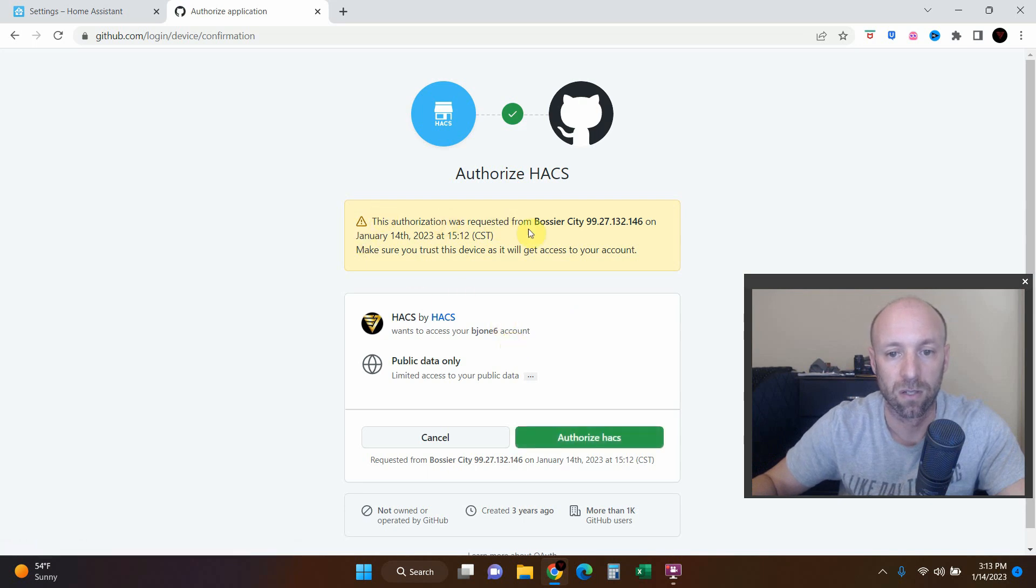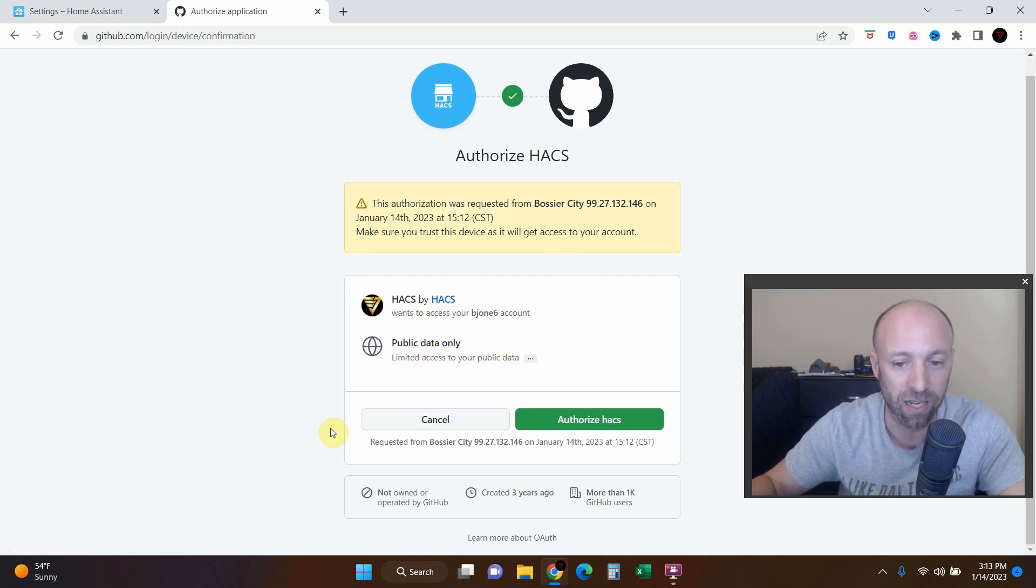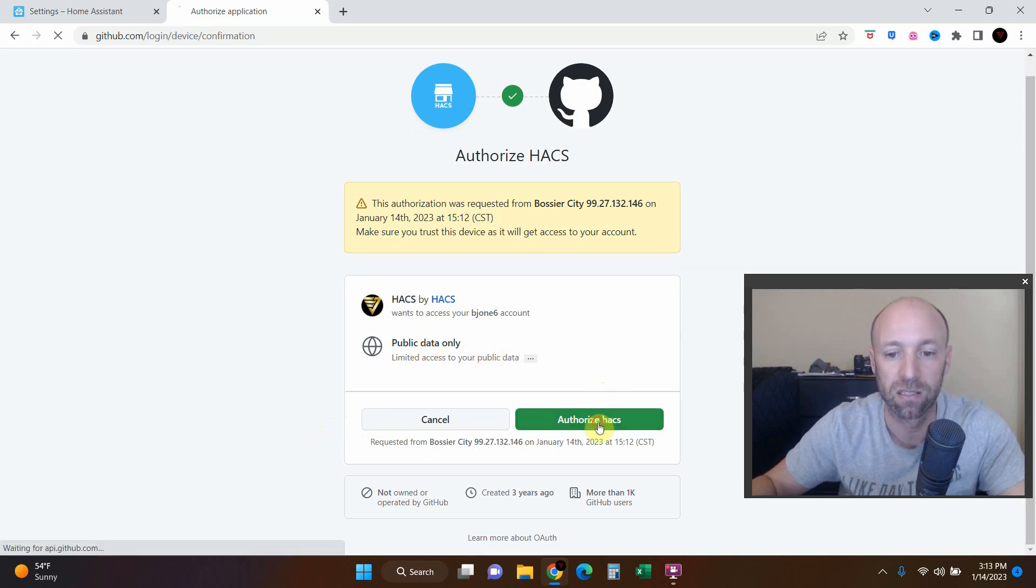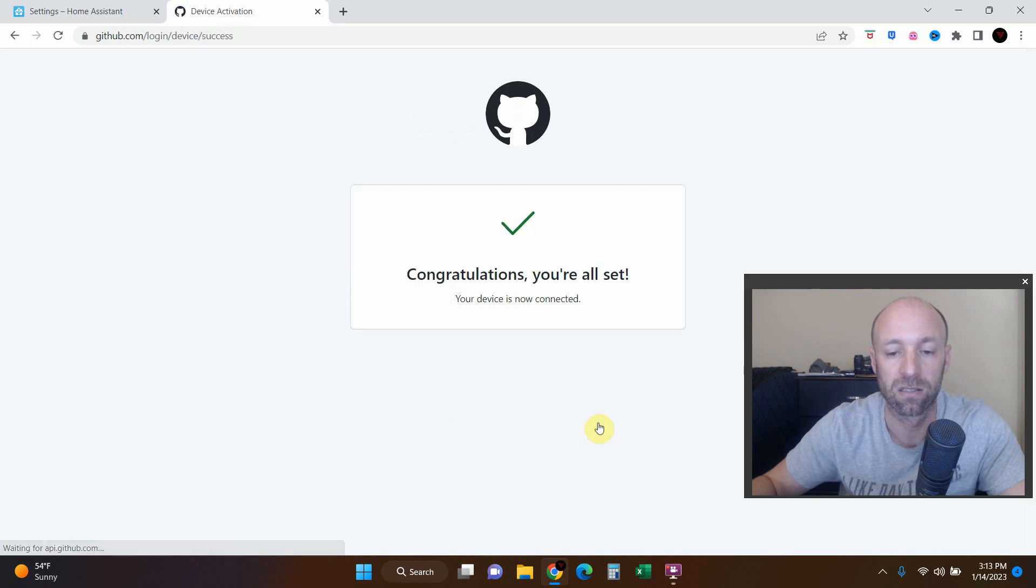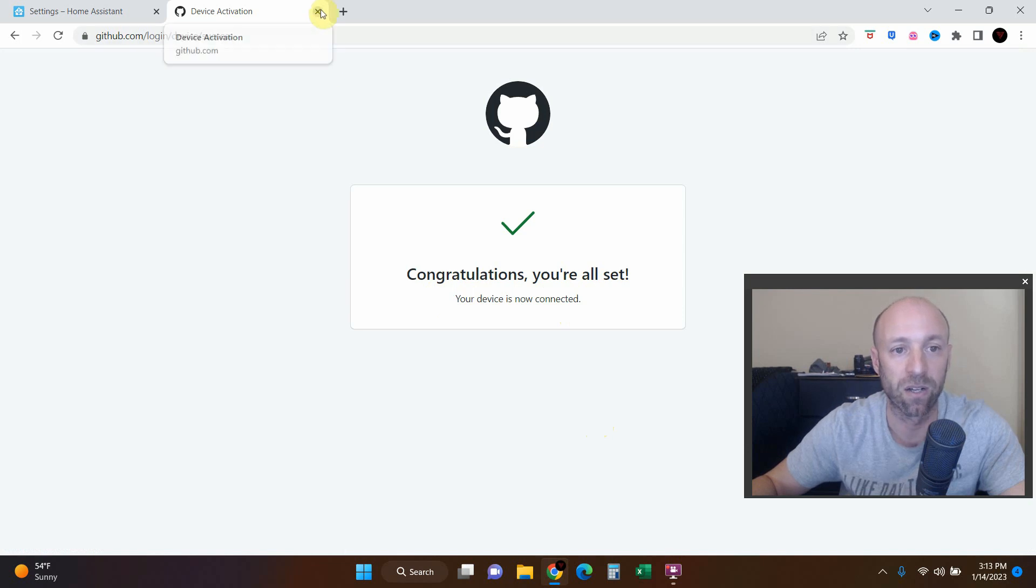Once you get here, go ahead and enter the code you just wrote down. Okay, so HACS by HACS will have limited access to my public data and I'm okay with that. So authorize HACS. Congratulations, you're all set, your device is now connected.